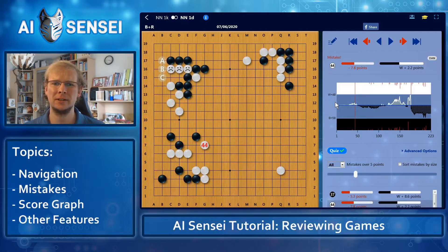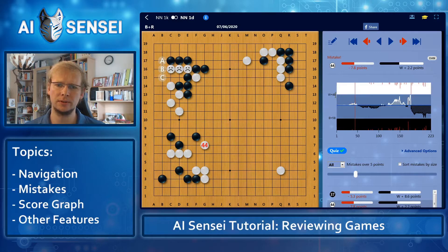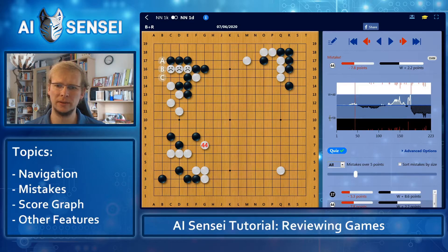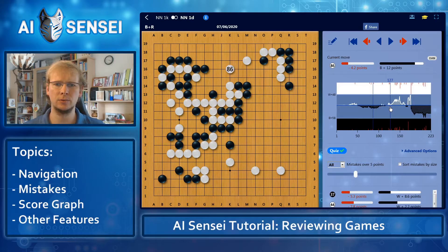The score graph on the right side shows how the game progressed over time. In the beginning it was very even, then white got a slight lead. Here white got a larger lead and at the peak, white was leading by almost 48 points. But then white lost it all — at some point black was leading by almost 58 points — and in the end, black won by a large amount. You can also click on the score graph to navigate to a move.